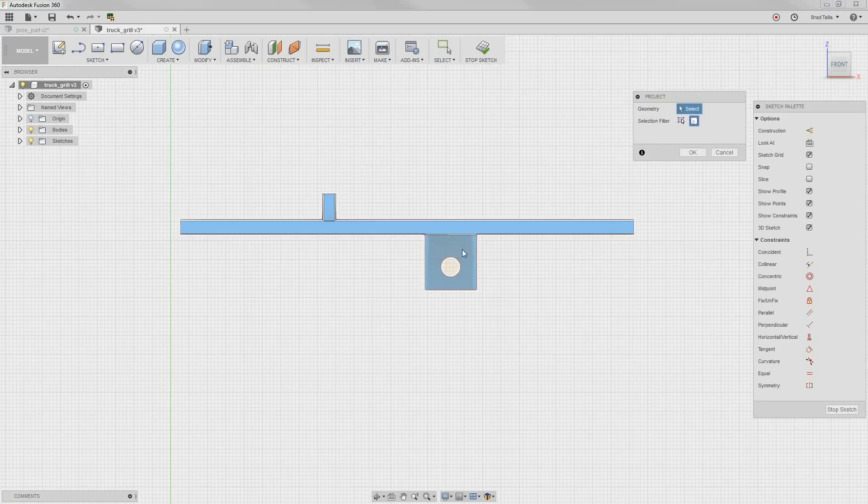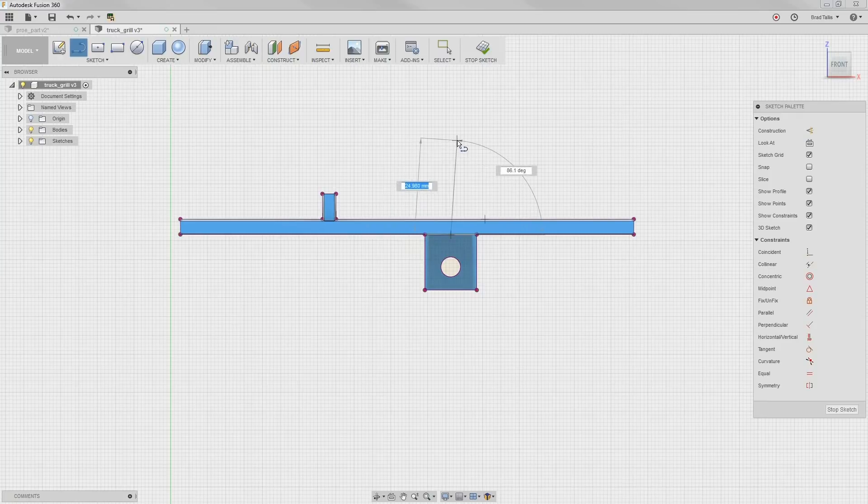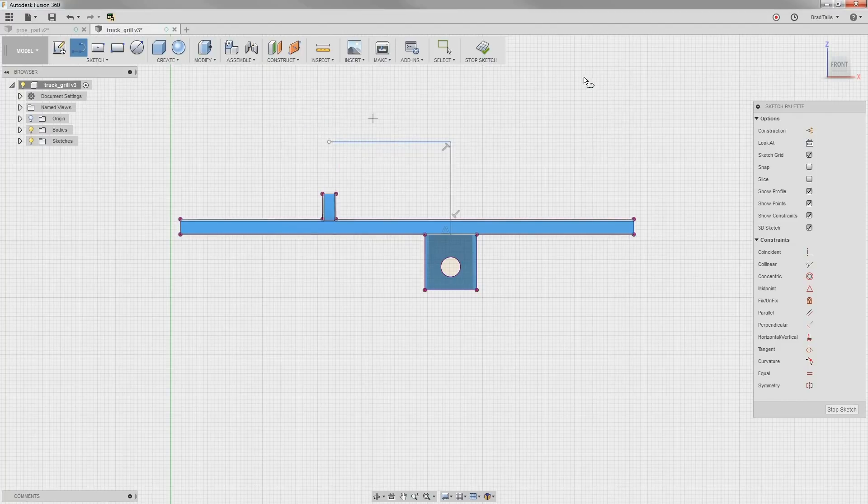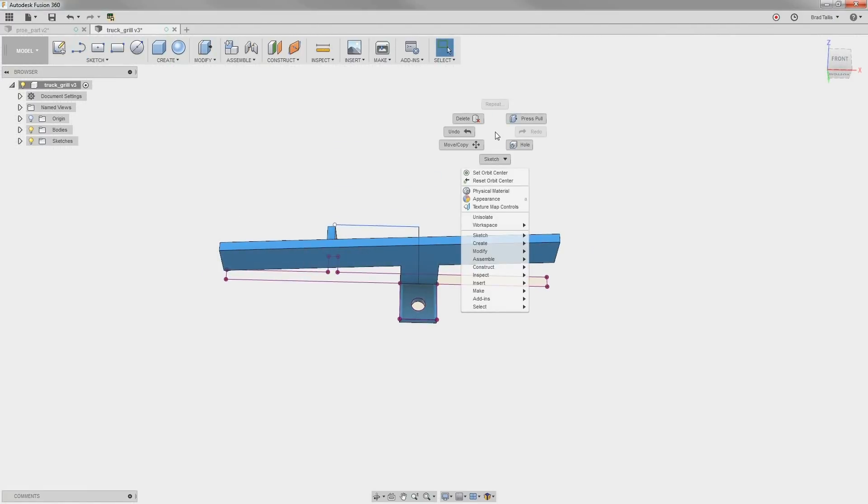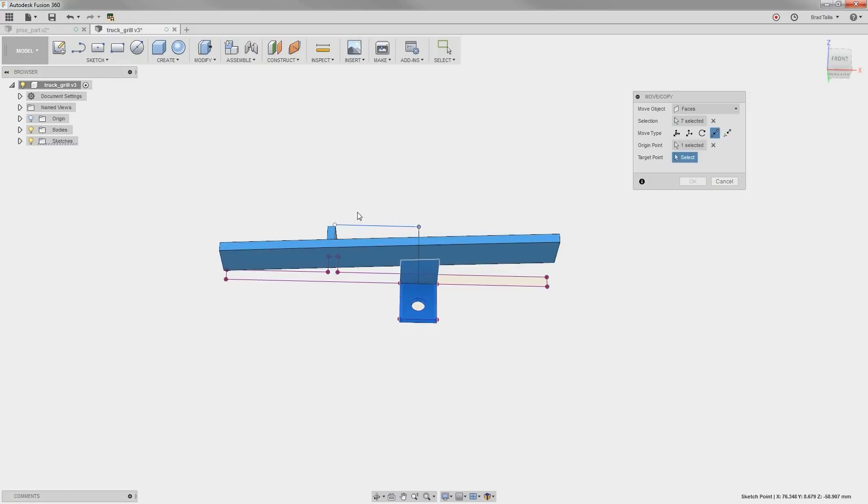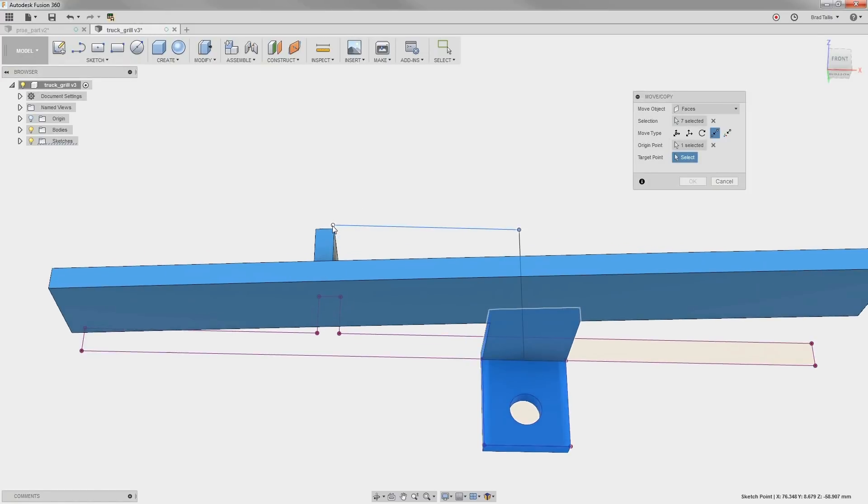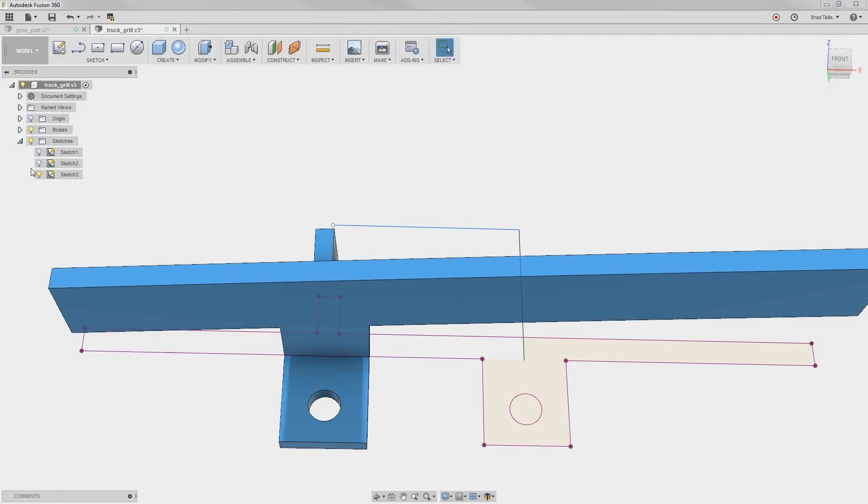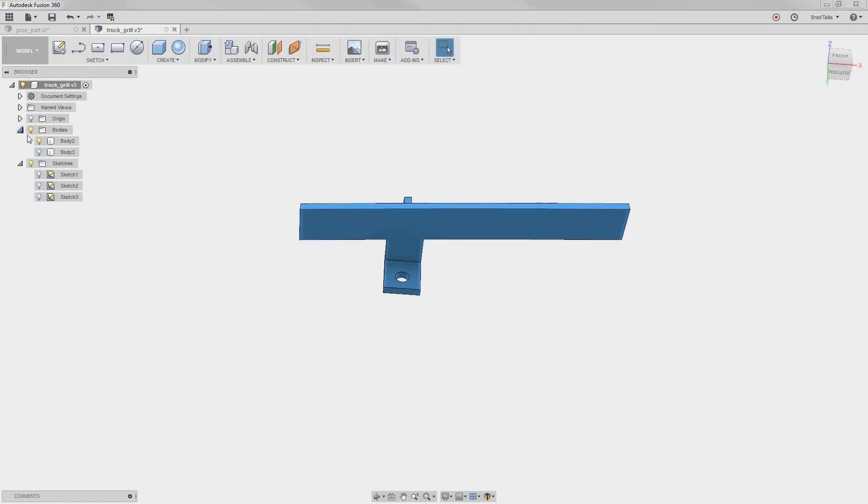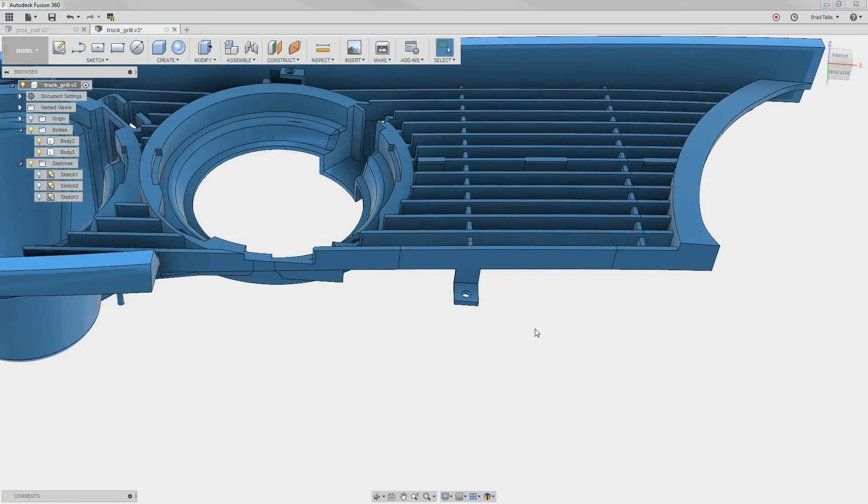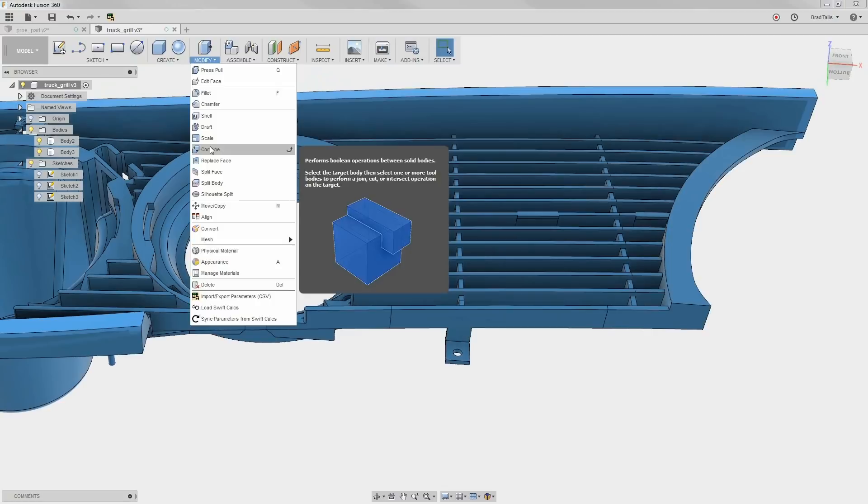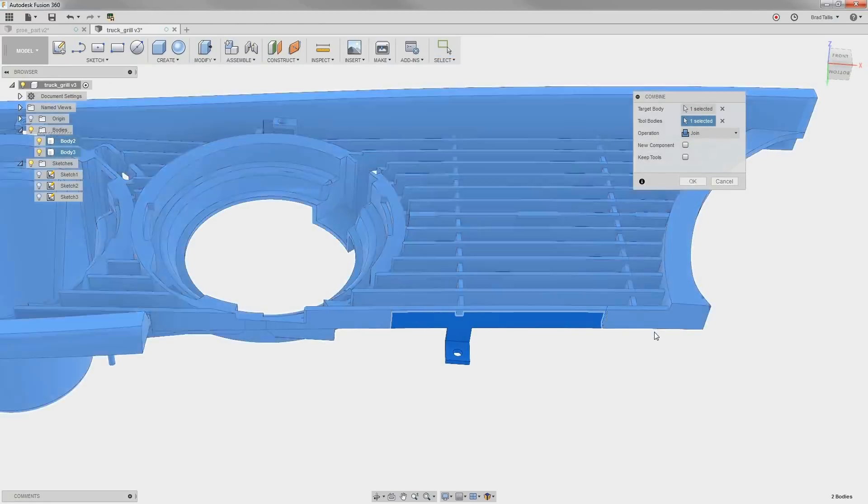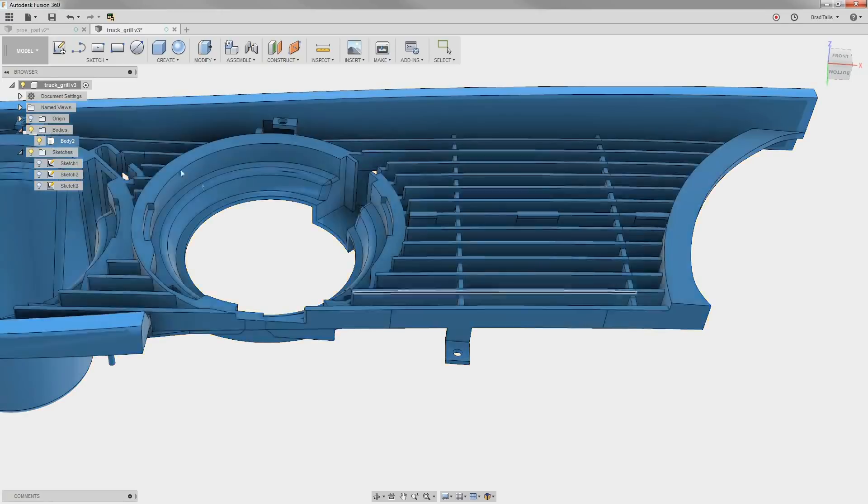We can solve this by projecting the existing geometry and drawing a reference line from the center of the mounting bracket to the center of the rib. Now, when we run the Move command, we can select a point-to-point move and specify the two points. Notice how the mounting bracket moves the correct distance to be perfectly centered.